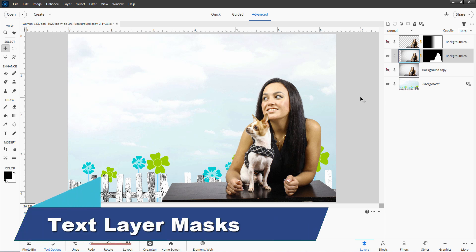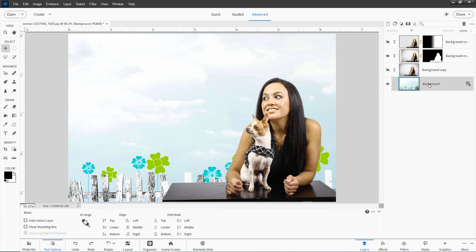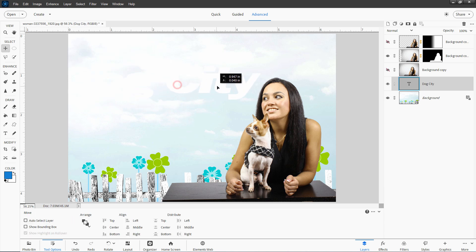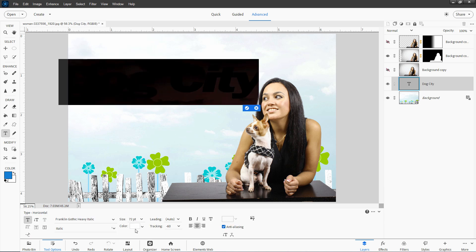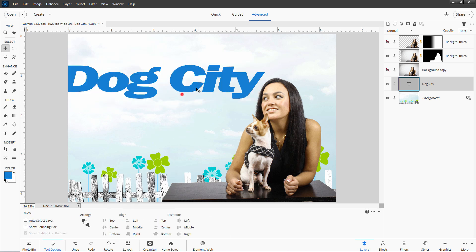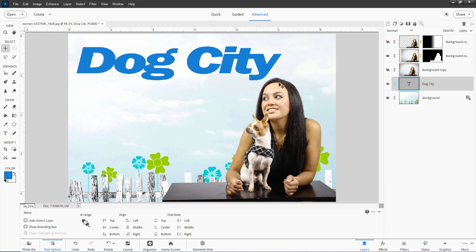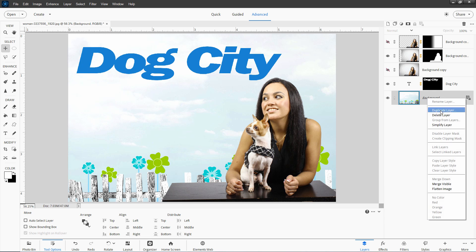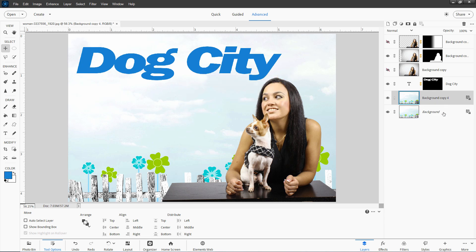You can also use text for layer masks — this is kind of fun. Let's come down to our background layer and put a new layer above it. Grab the type tool — this came in white so I'll double click and change the color to blue. We have Dog City. If I select this and hold the Control key down and hit the text thumbnail, it makes a selection of that. I can then come in here and make a layer mask of that. Now I have Dog City as a layer mask and I can use that on something else if I wanted to.